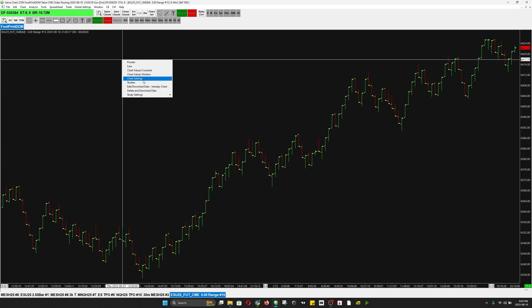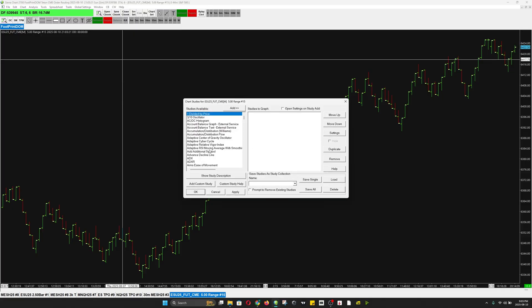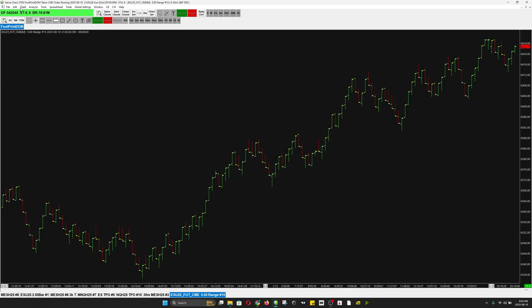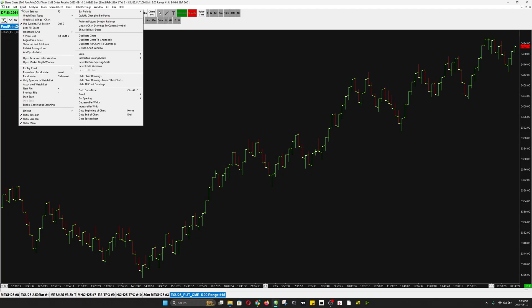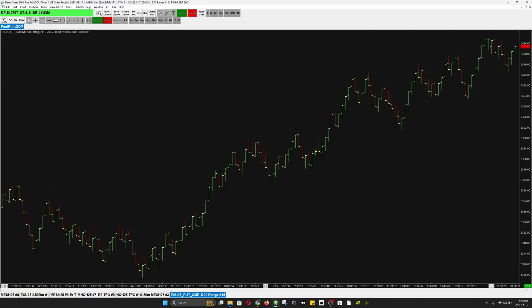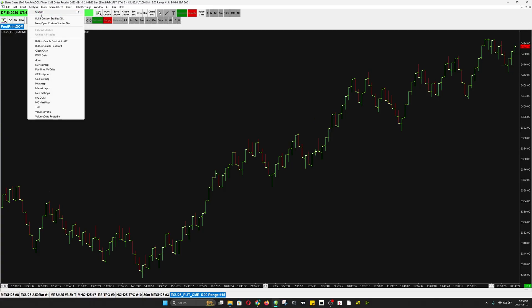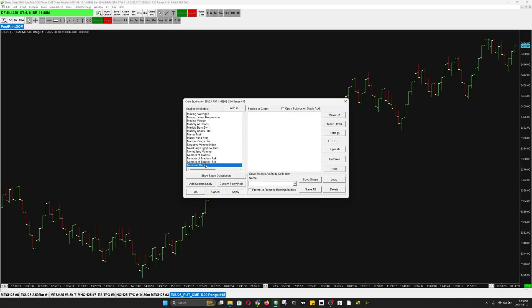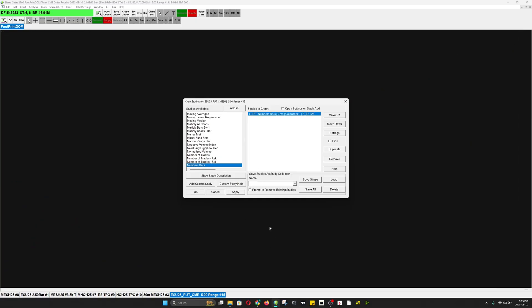Now I'm going to go to Studies. You go to Analysis, you go to Studies, and you want to find Numbers Bar and apply it.